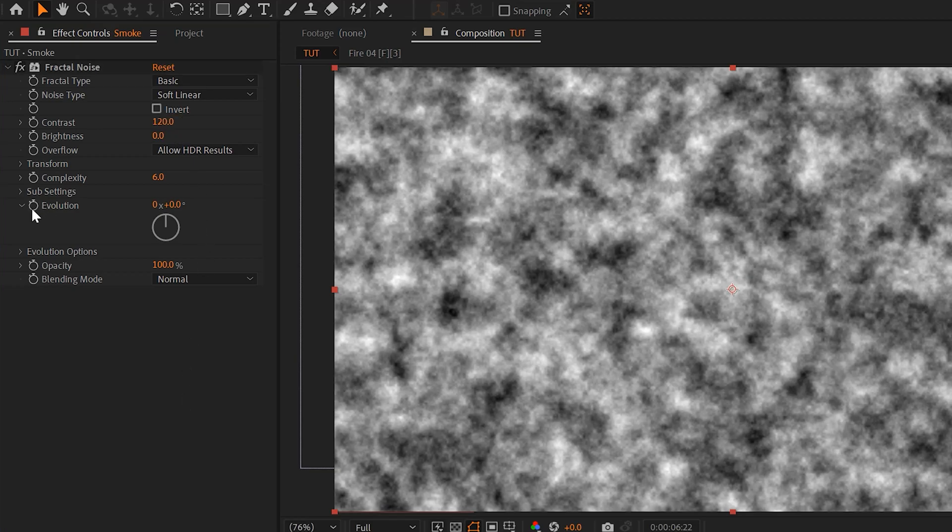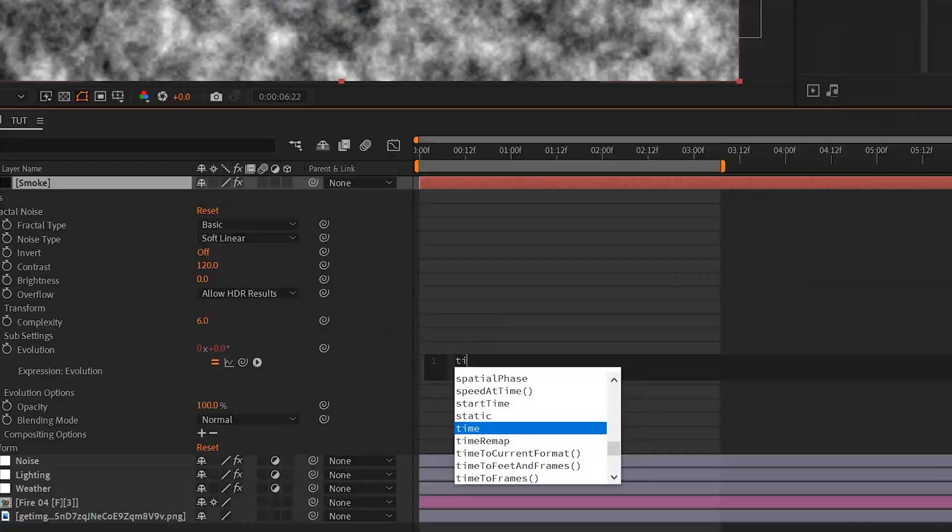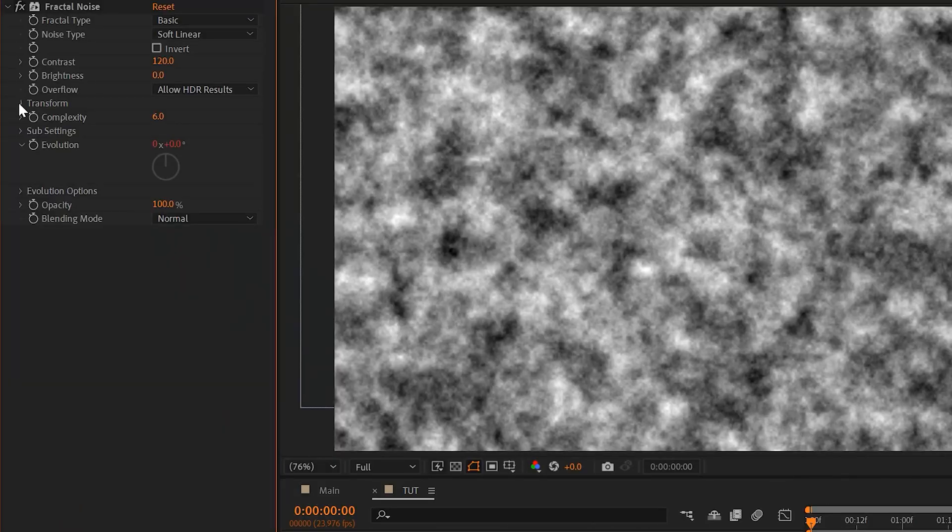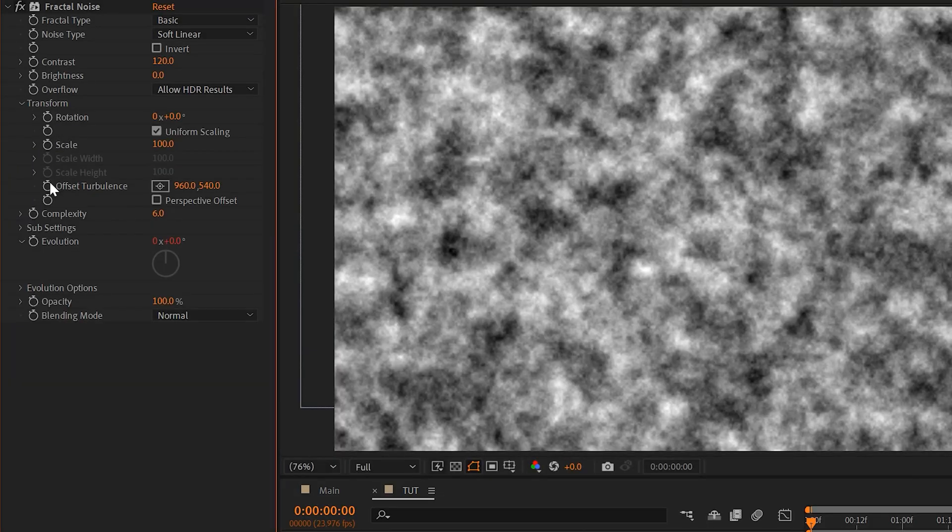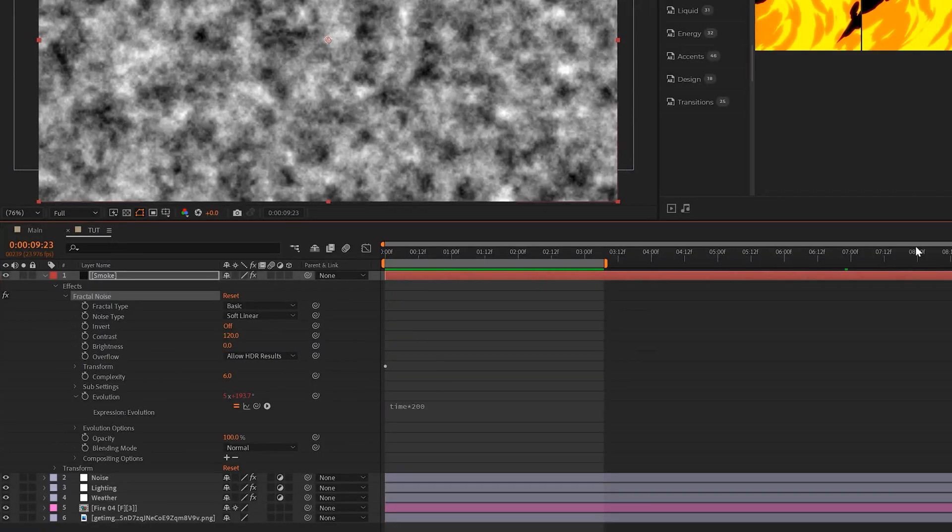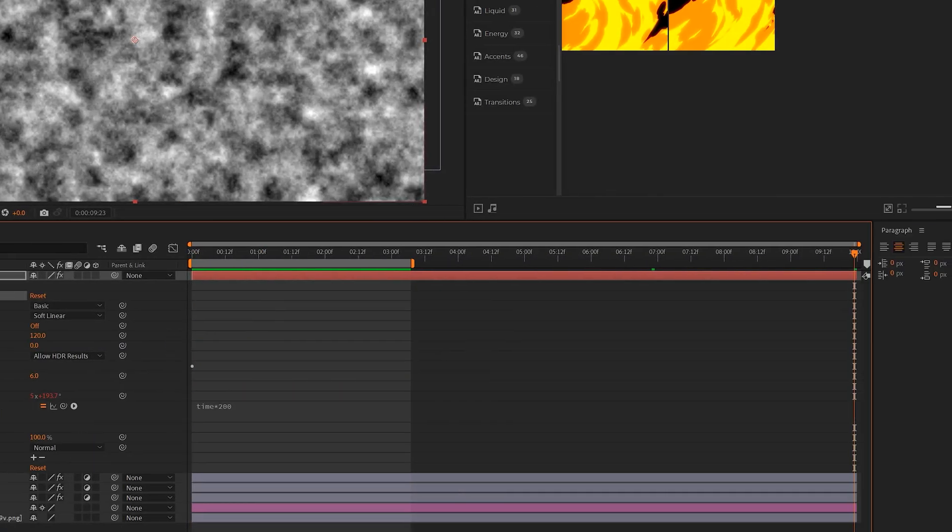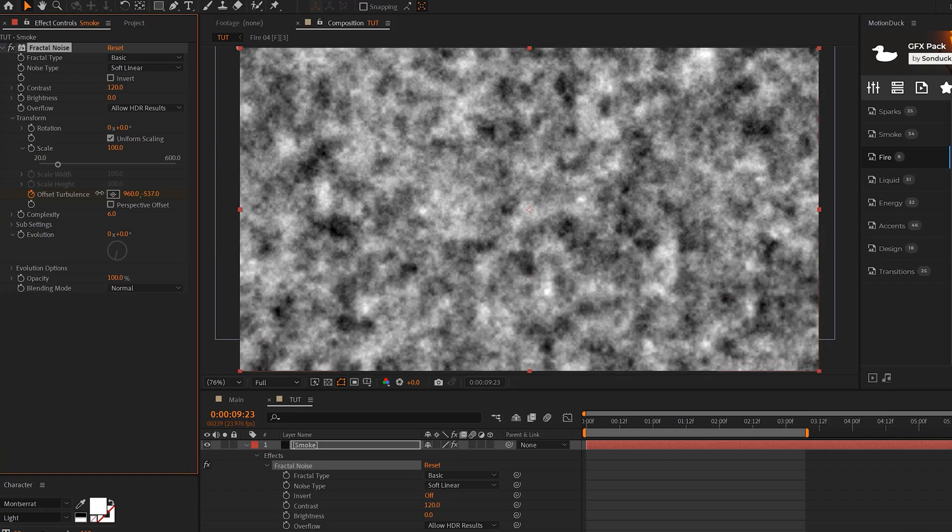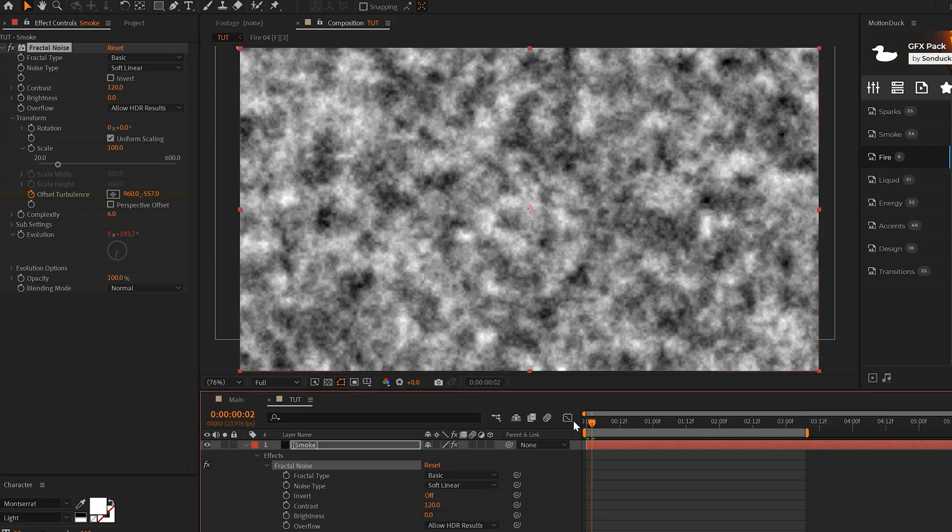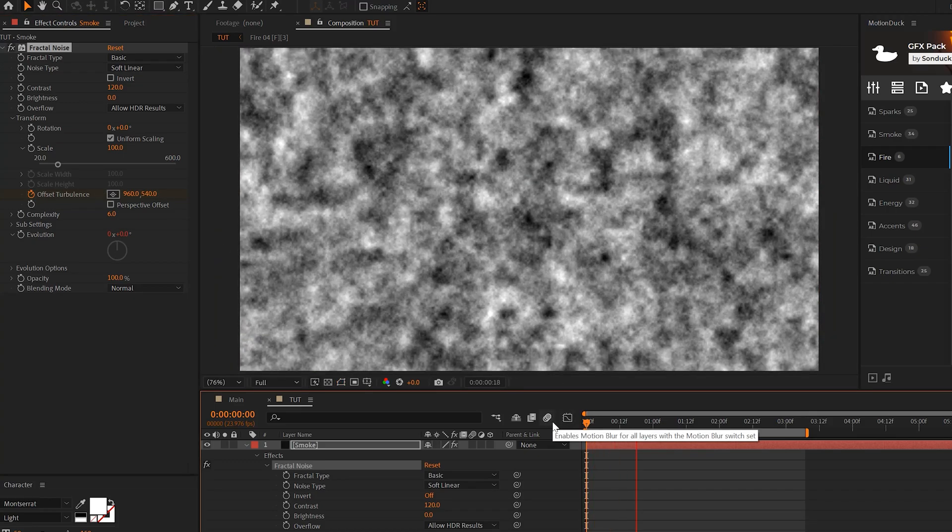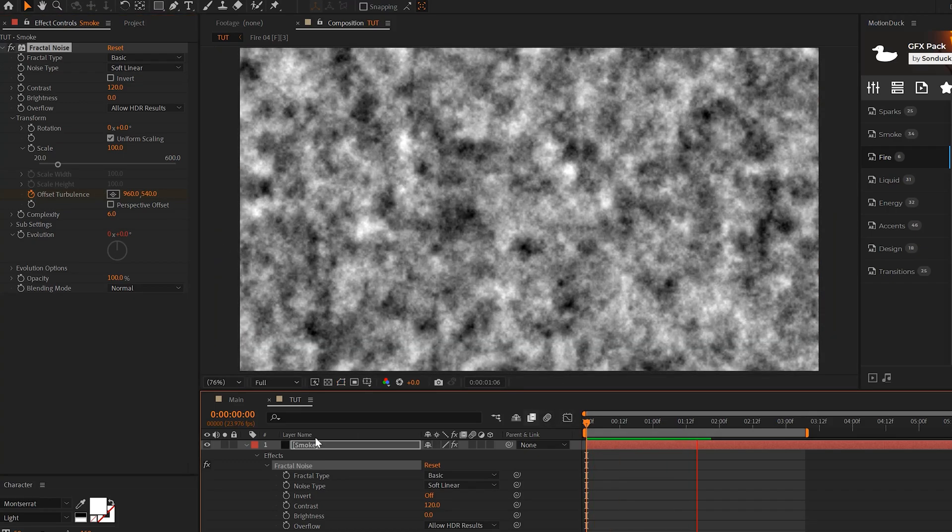Go to the evolution, Alt-click the stopwatch and just do time asterisk 200. Then we go to the Transform tab, add a keyframe for offset turbulence, move forward all the way to the end of our work area. And we can just animate this map to go up. So this will be like the smoke, you know, rising, if you will.